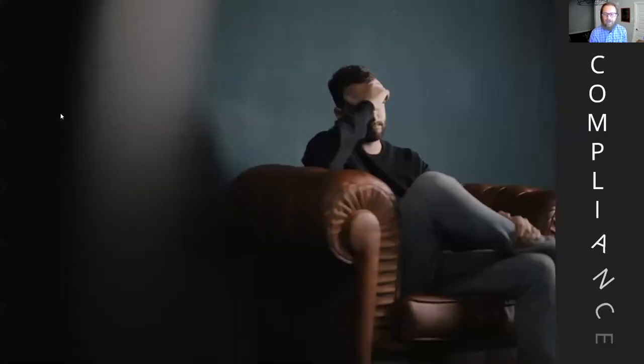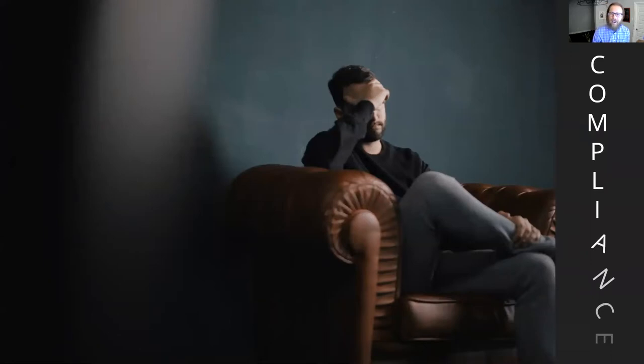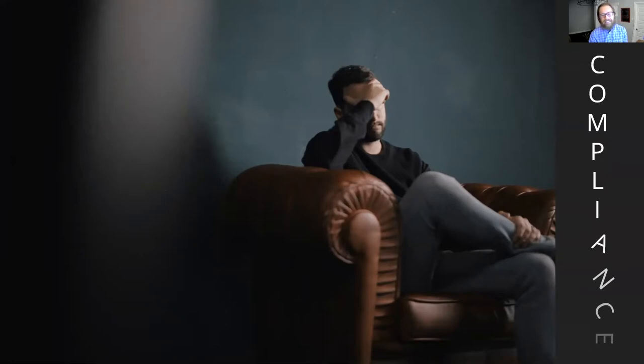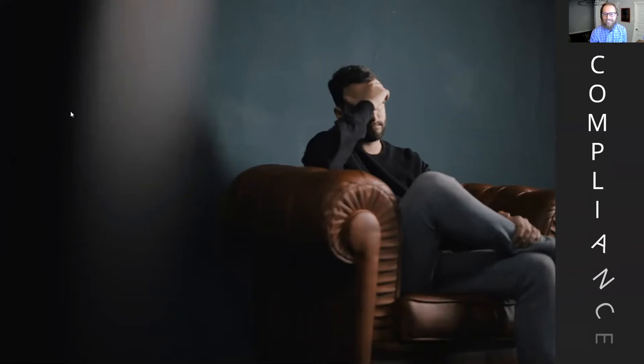So the talk today is actually about compliance and automating compliance. I know when I bring this up, most people feel like their head hits the table and they don't want to think too hard about compliance, but I promise this talk is going to be fun and interesting, so stick with me.